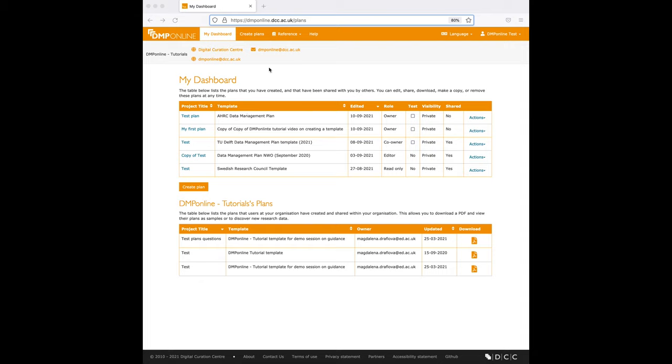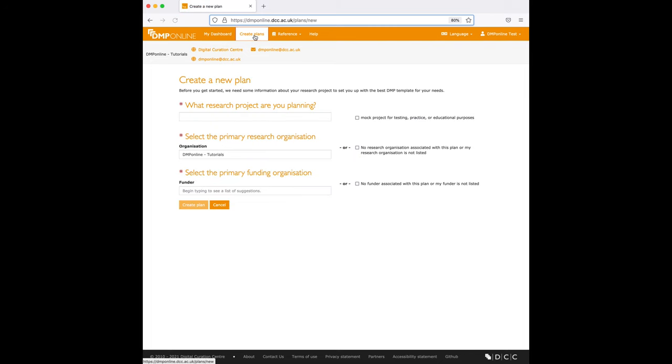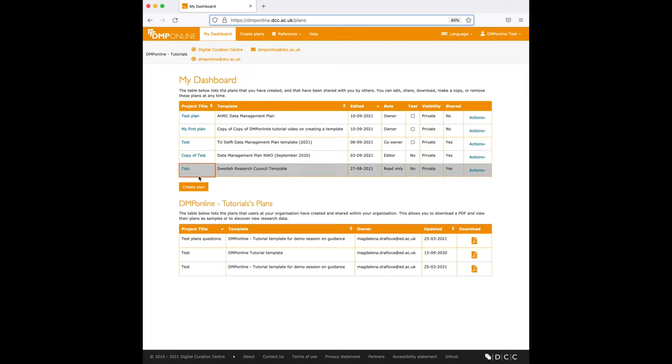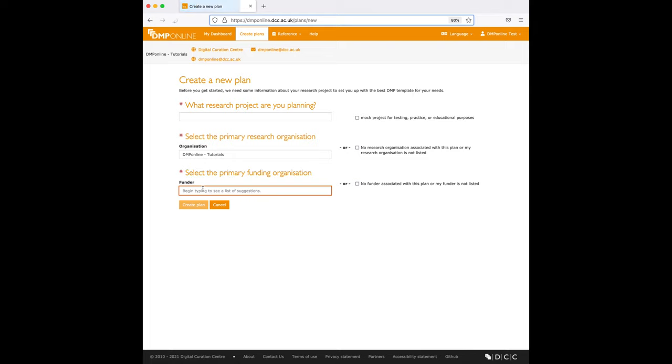To create a plan, click on the create plan button. You can find this either at the top of the menu or from your my dashboard page.